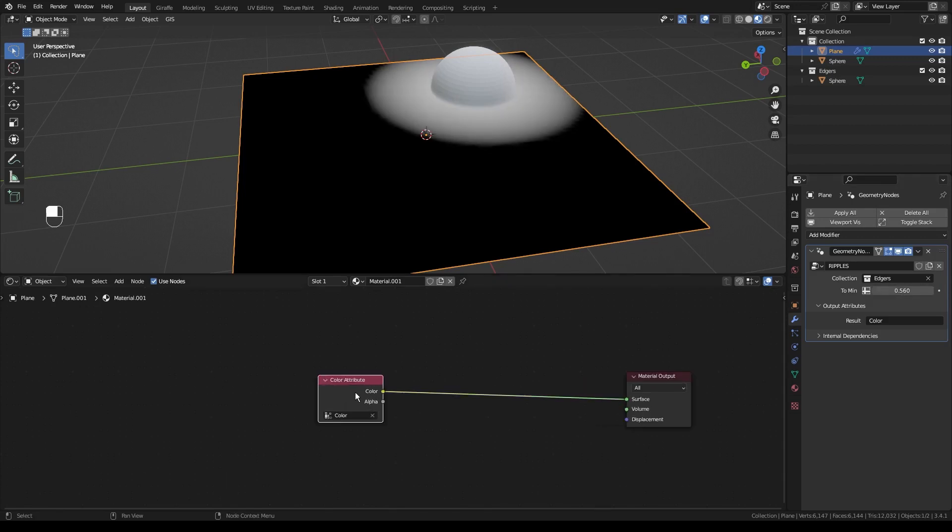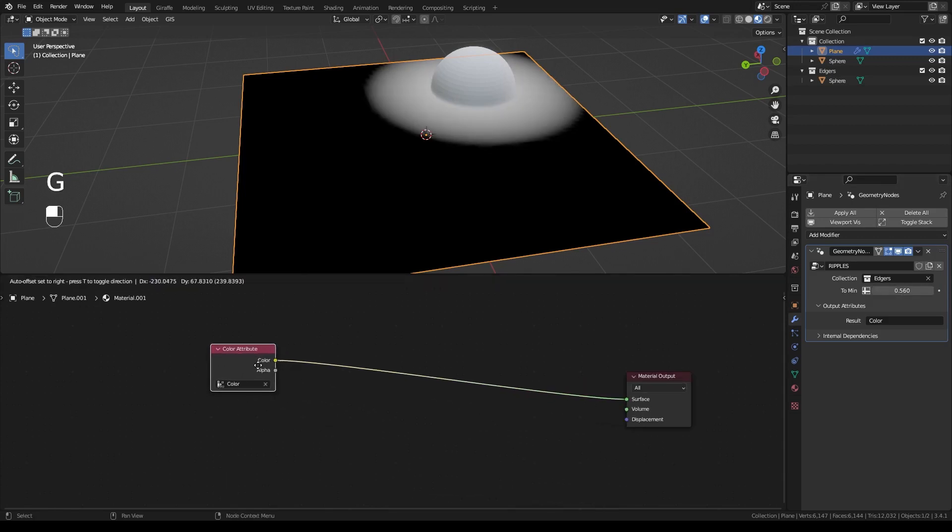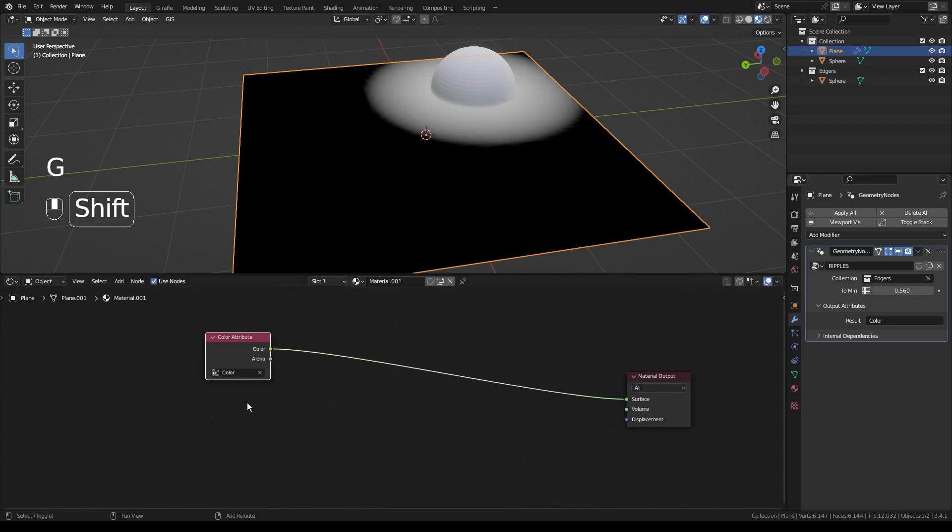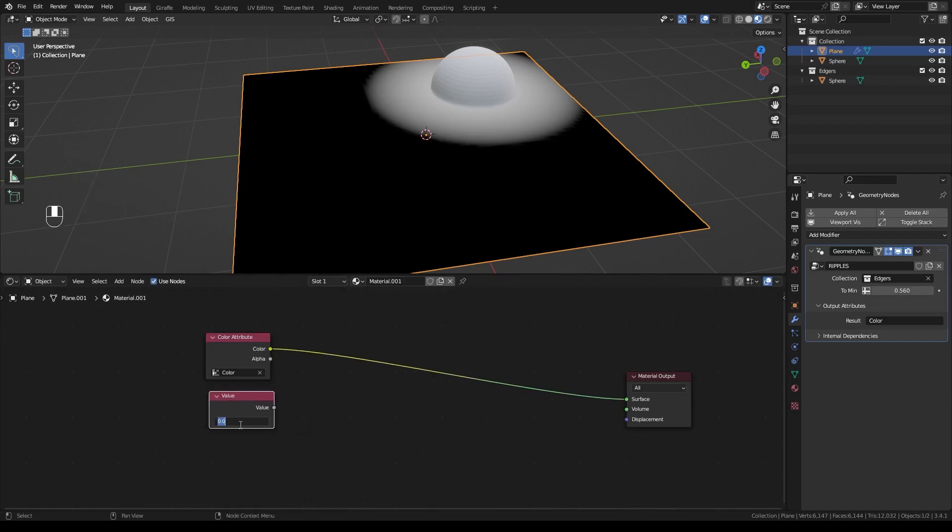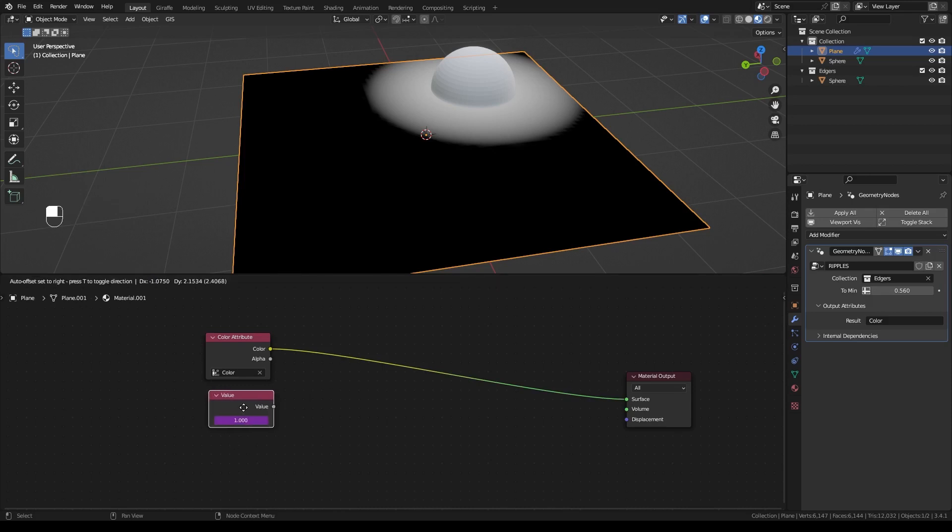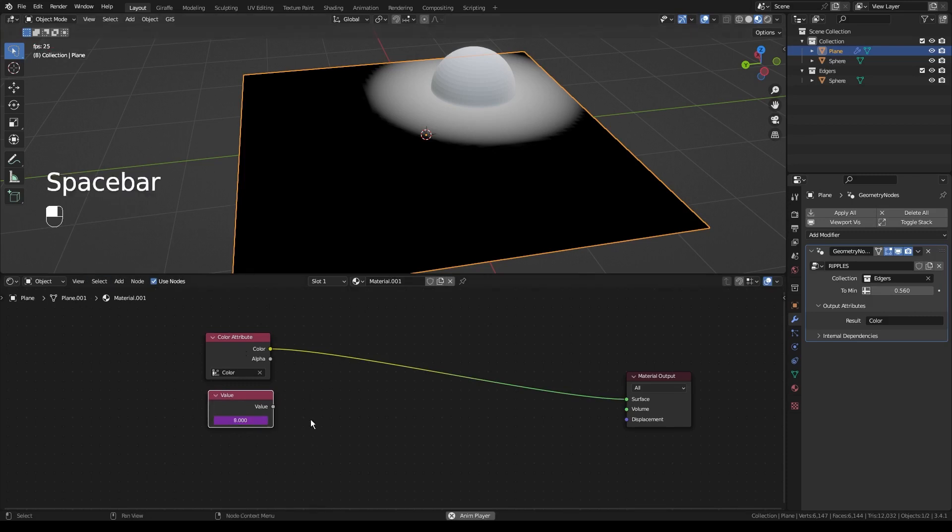So the next thing we're going to do, we're going to click on our attribute. We're going to move it. We're going to create a value. And we're going to type in hashtag frame. Now, what this is going to do is it will just match the frame number of this file. So if we click space, we can see it cycling up through the frames as it goes higher. And it will just do that forever or until the composition ends.